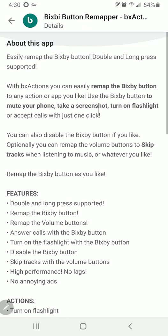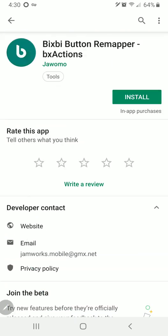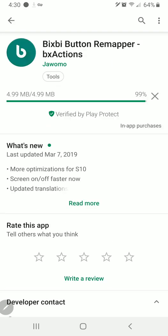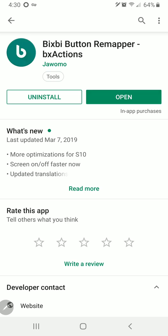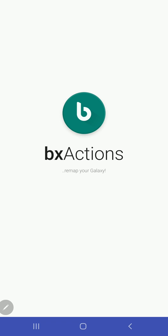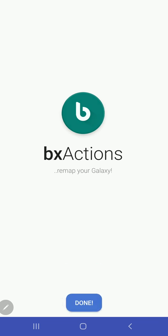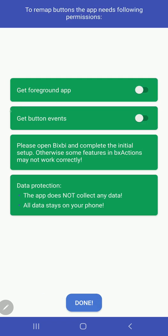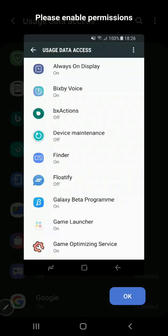So I'll go back out and show you guys what this app is all about. I'll hit install, allow it to install, open, next, and then you've got to give it these permissions. Get foreground app.